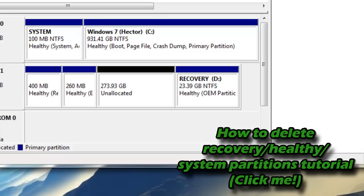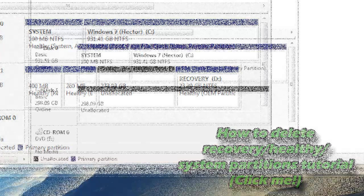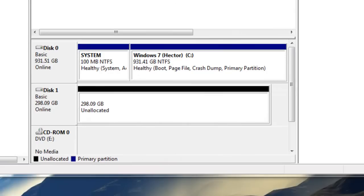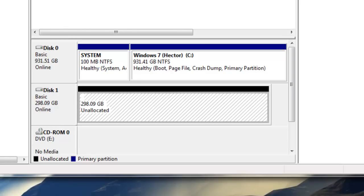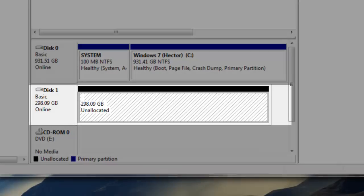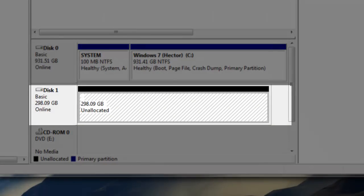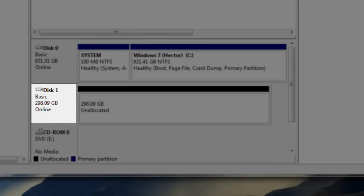After deleting the healthy and recovery partitions, like I said, you want to have one big partition that has a black solid line on top which is unallocated.